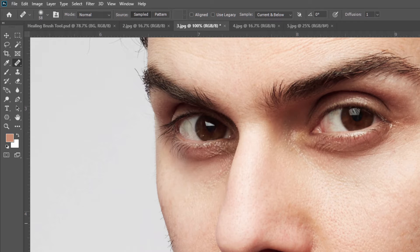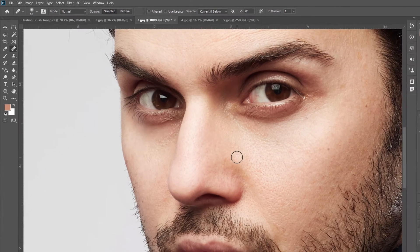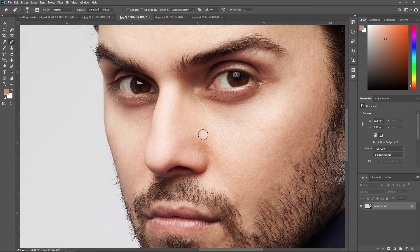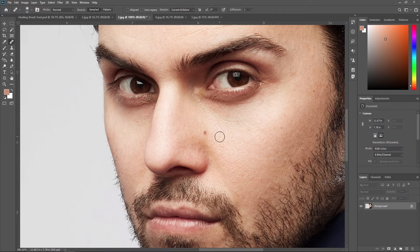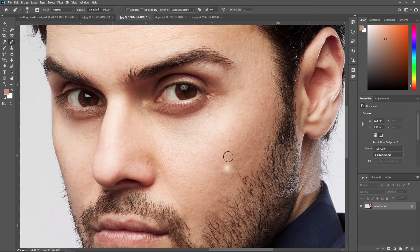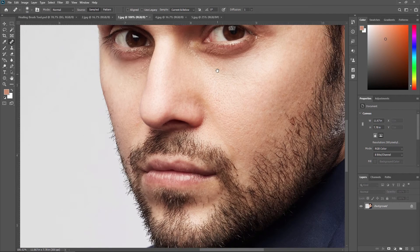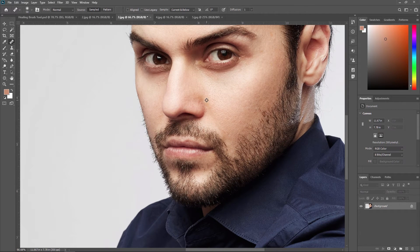You can release the Alt key and continue to brush over the blemish until it is completely removed. The blemish is now removed and the image looks much better. This is our before image, and after using the Healing Brush Tool, our image looks like this. Just use the Alt key to get the pixel information around the blemish area, and this information is applied to the blemish. Like this, you can remove other blemishes as well, and your image looks much better than before.